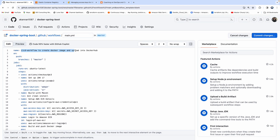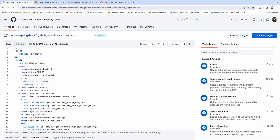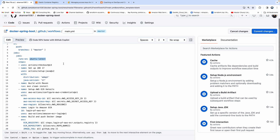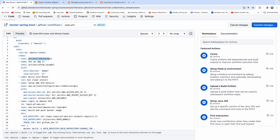This is the workflow name — we are uploading into ECR. The branch name is master. On push means as soon as developers commit any code changes into the master branch, this pipeline will trigger. I'm using a GitHub-hosted runner with Ubuntu latest. The tasks include checking out the code and installing JDK on the runner, since we are going to use Maven for building our Spring Boot JAR file. This is the Maven goal that will build the Spring Boot JAR file.